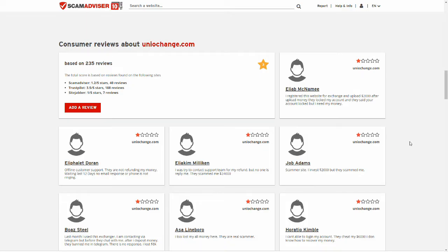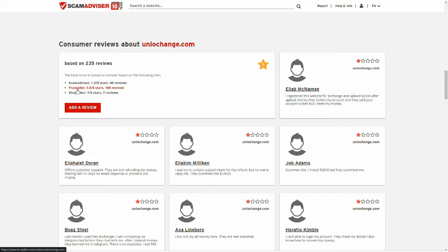But here we have actual reviews. A bunch. So Scam Advisor is 40 negative. Trustpilot, 3.5 out of 188. That's pretty middling.